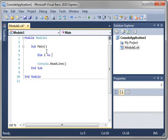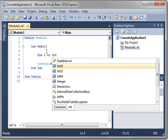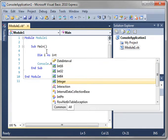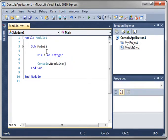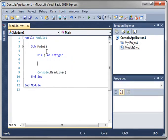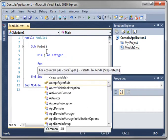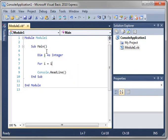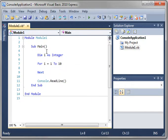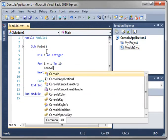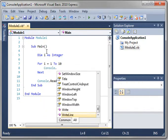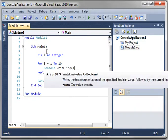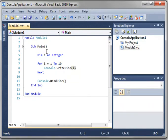So type dim i as integer. And we're going to say for i equals 1 to 10. And then console.writeLine. And we're going to write the i variable.